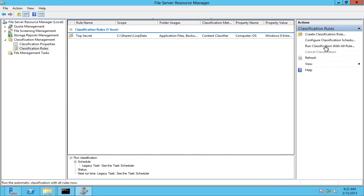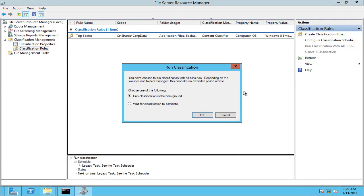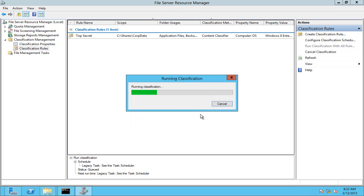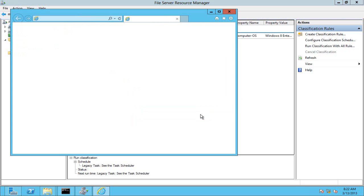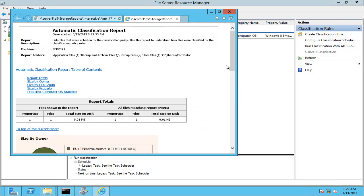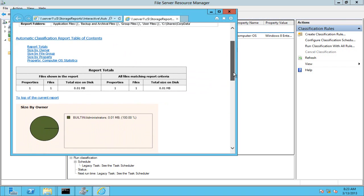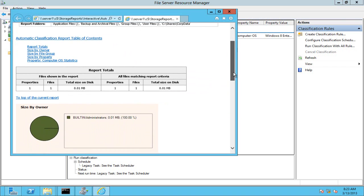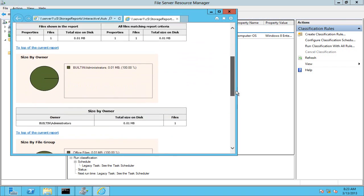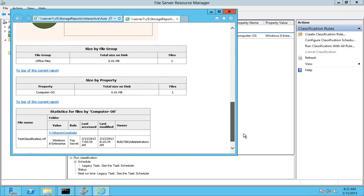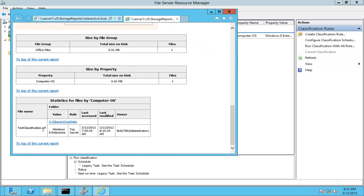What I can do now is I can run my classification with all rules. I'll run it interactively so it'll wait to complete and we get a nice report telling us what it's done. Down here it's found one file.